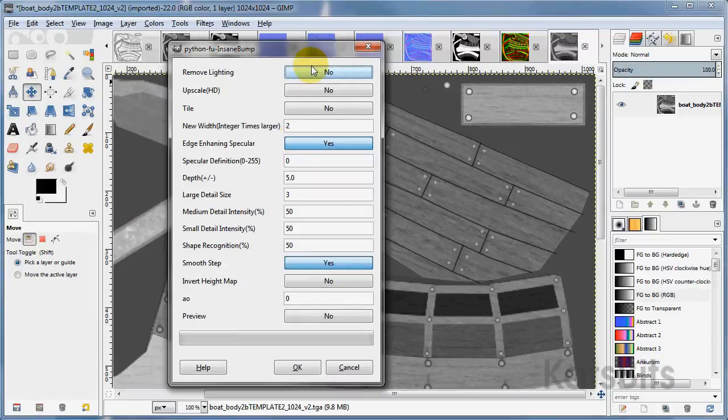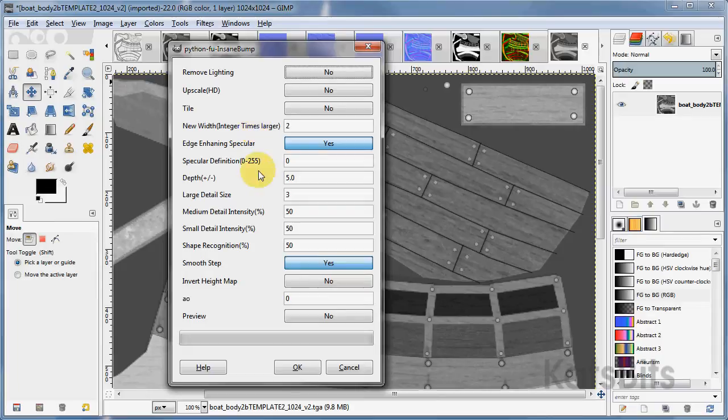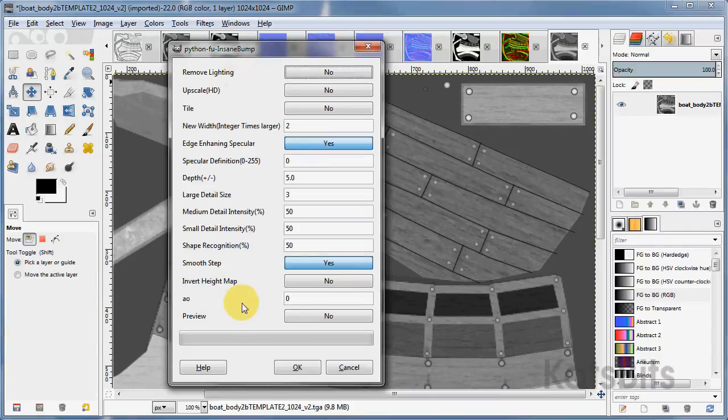This will then open a dialog box with a number of properties, each of which pertains to a particular map. So we have the normal map settings, specular, ambient occlusion, and one or two other settings.